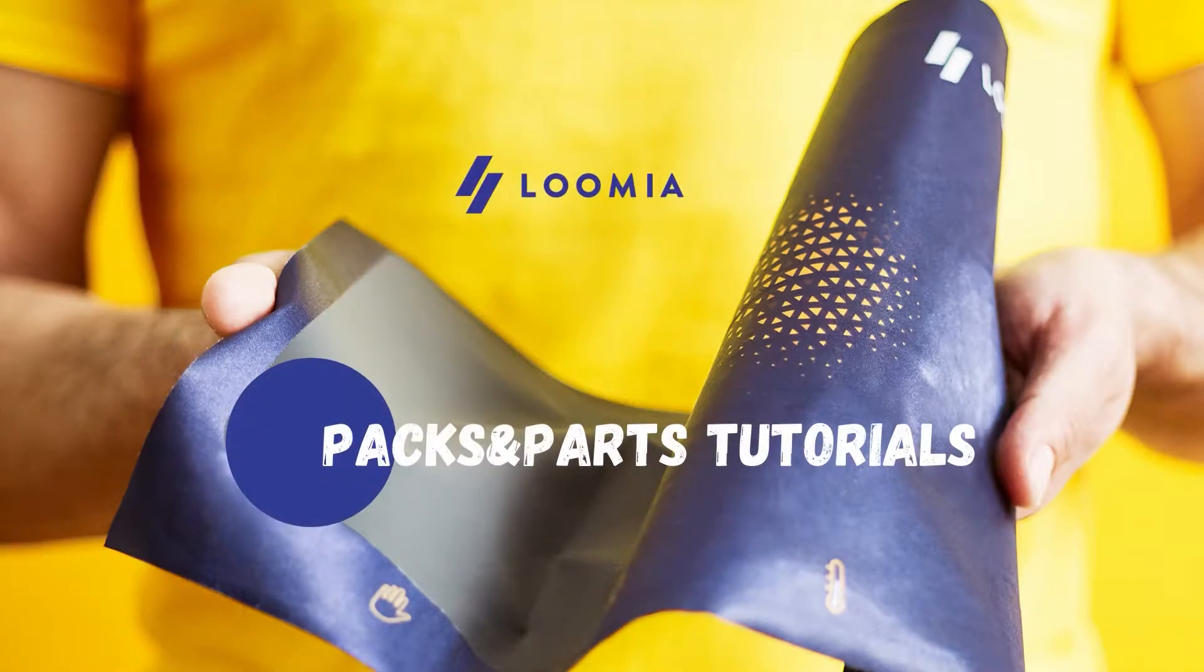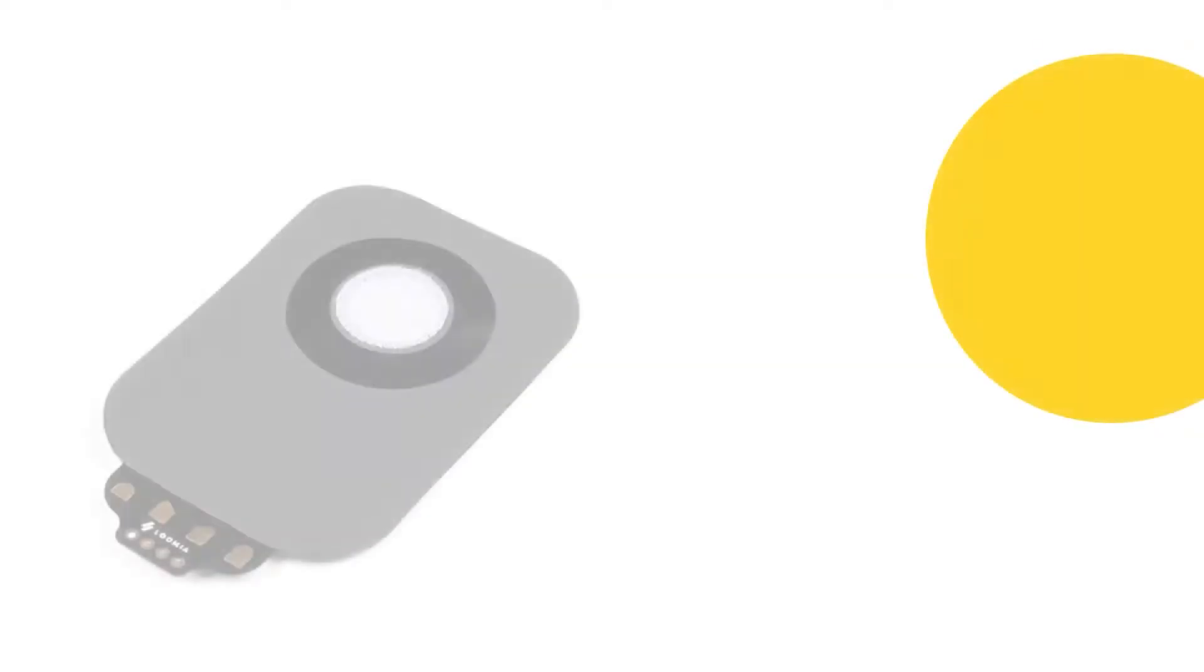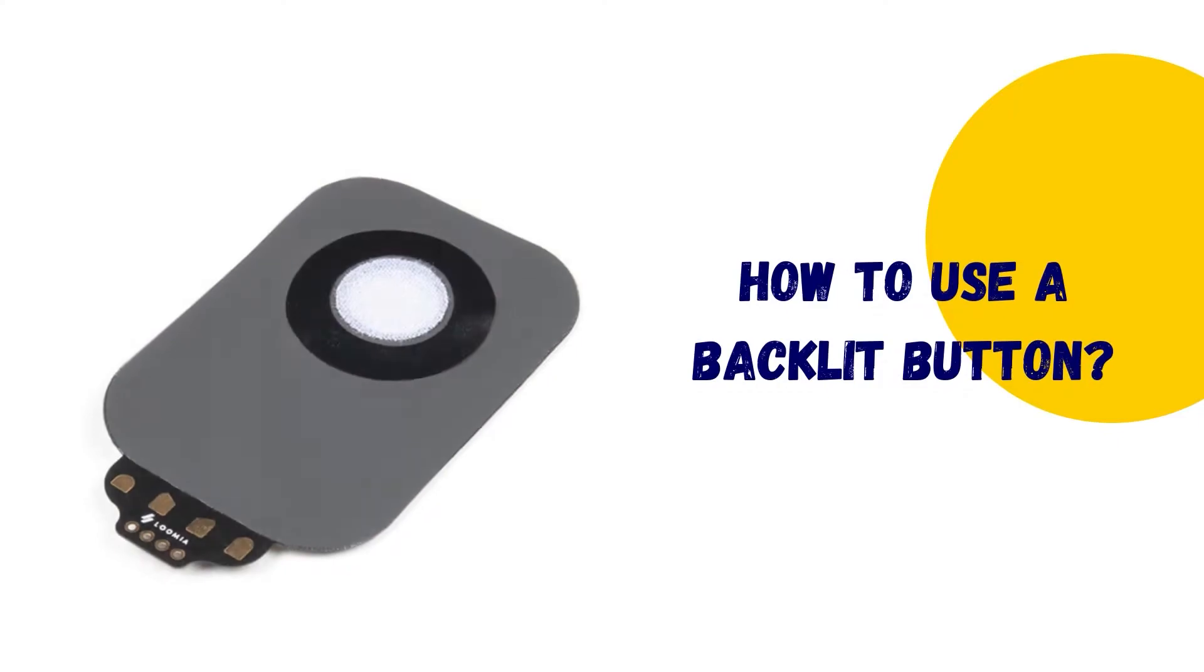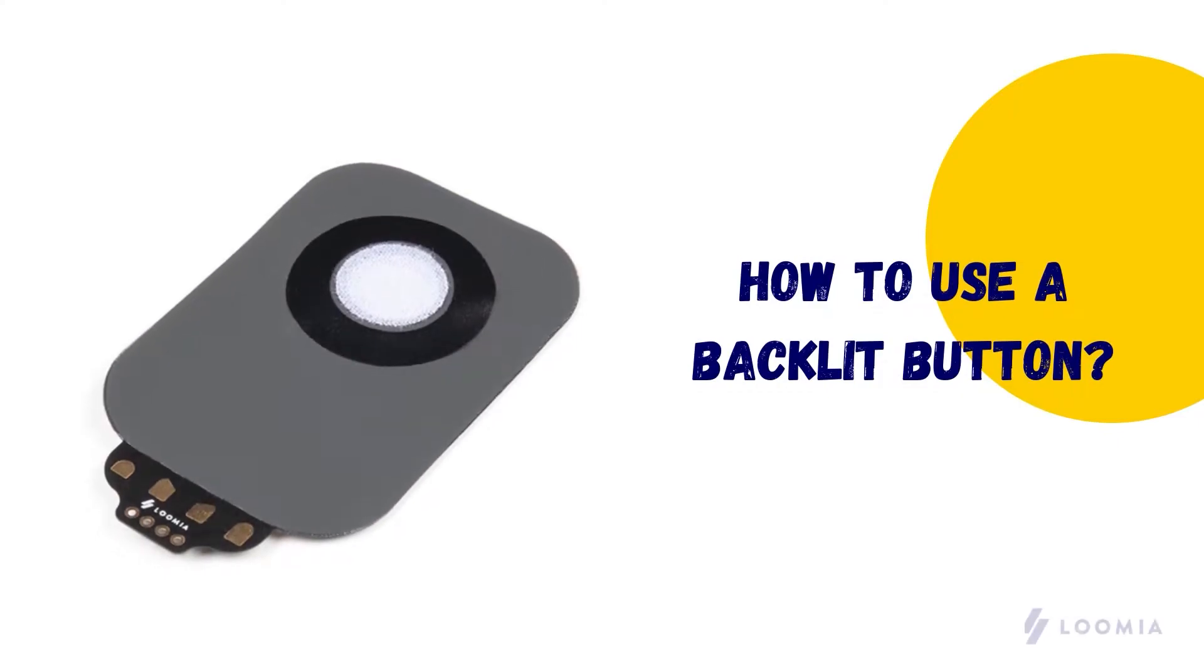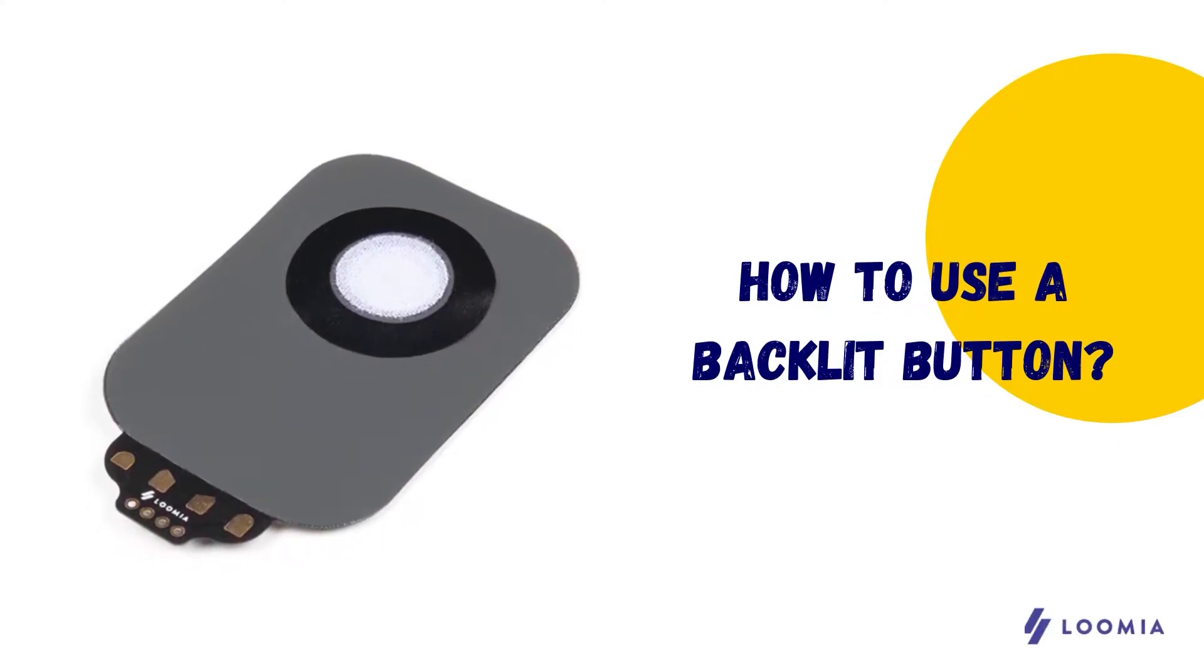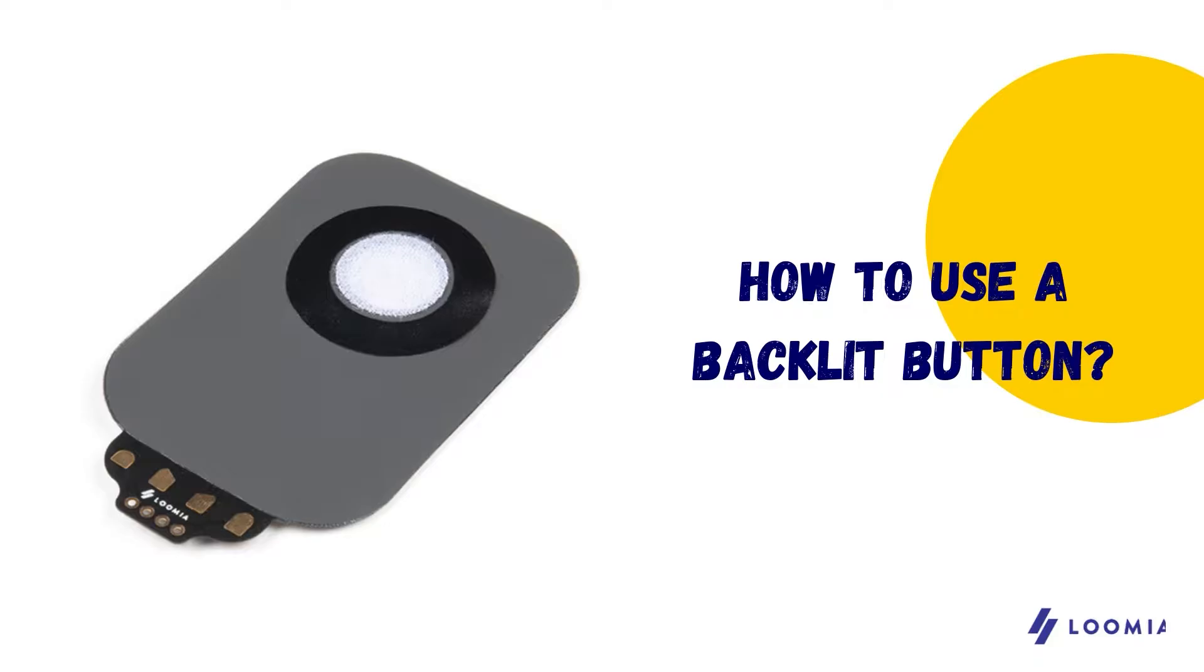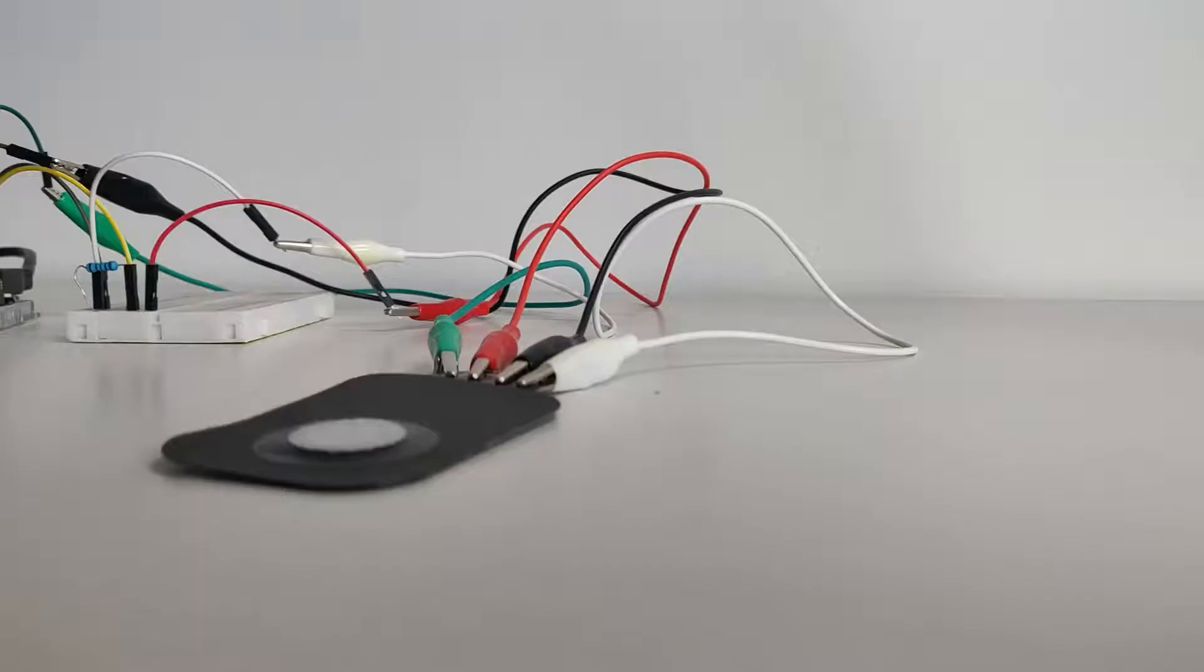Hi everyone, I am Manon, Industrial Design Intern at Lumia, and in this video I will help you get up and running with a backlit button hookup that turns the backlight on and off each time you press it.